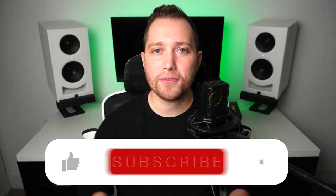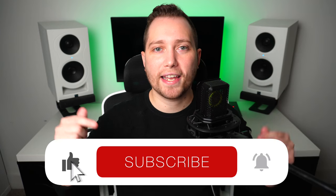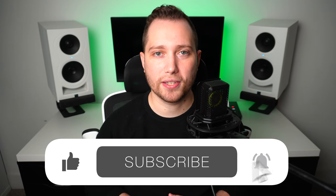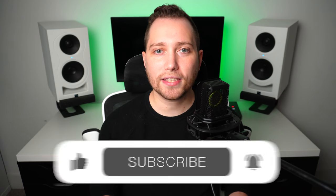And by the way, if you're getting value out of this video, don't forget to leave a like and subscribe to the channel.